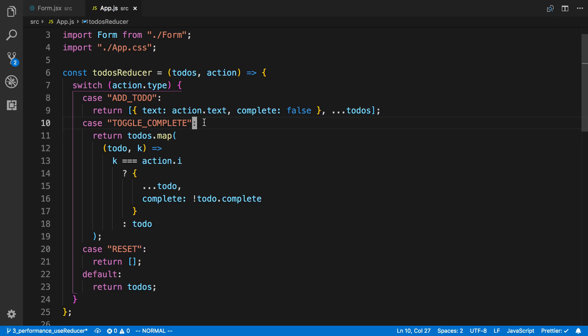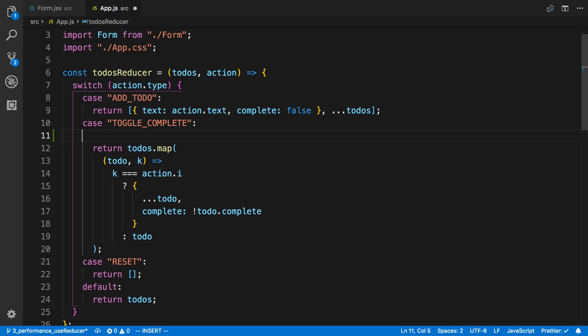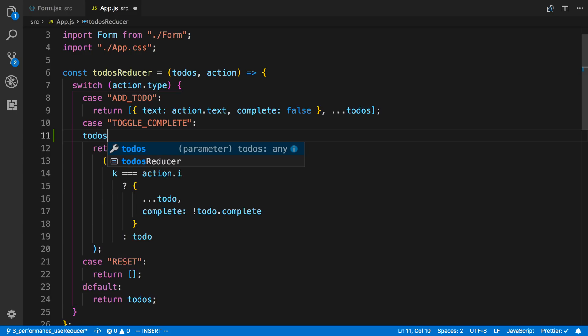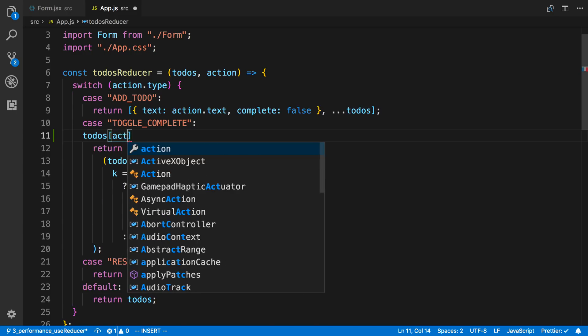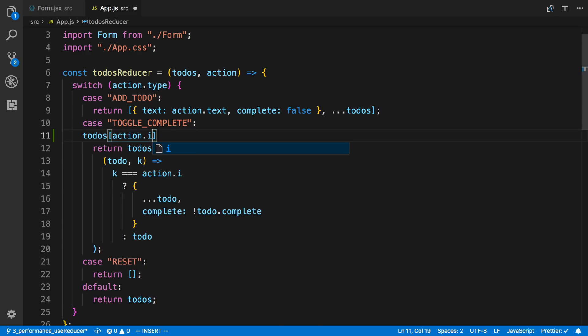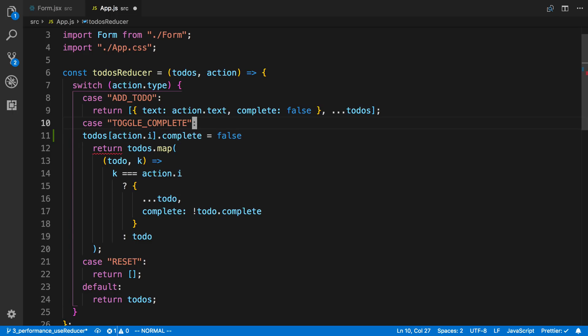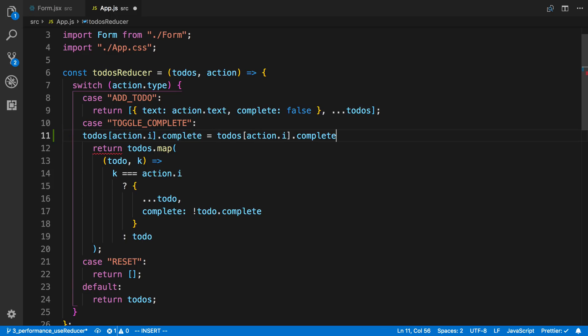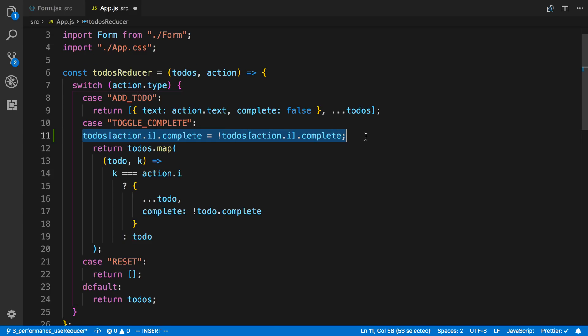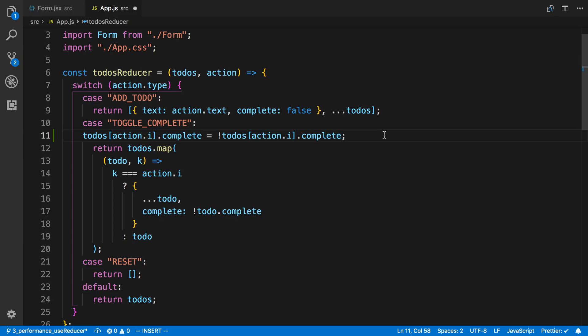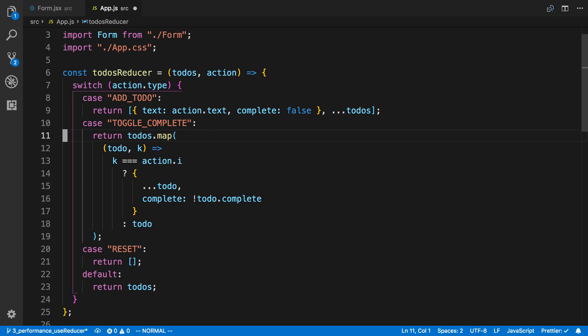And so it would be really nice if I could just say todos at position i and say dot complete is equal to false. Or in this case we want to invert it. So just copy this and we can say the opposite of it. But this would be mutating the state. But it's easier to understand. And that's where Immer comes in.